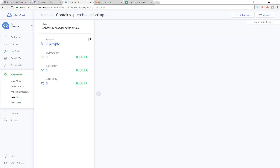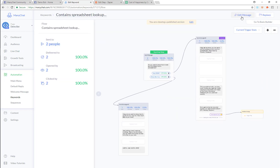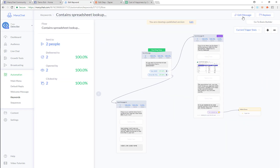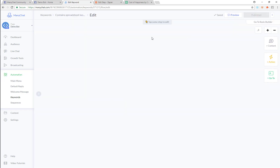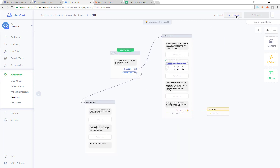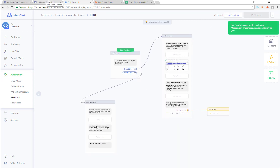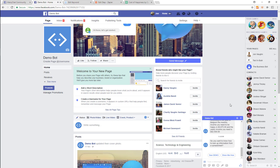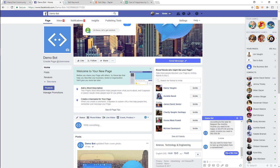Let's just edit this message. We like to use the flow builder, so let's just preview this message for you real quick. You can see here's the message — you can go in and you want to look up from a spreadsheet.